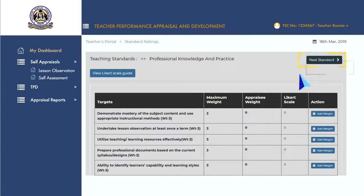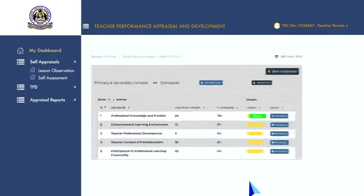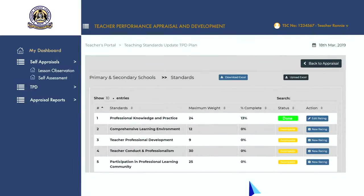Once done, click on the 'Next Standard' button to go back to the teaching standards page. Repeat this process on all the teaching standards. Once done, the status of each of the standards will turn from yellow to green, indicating a successful completion of the same.